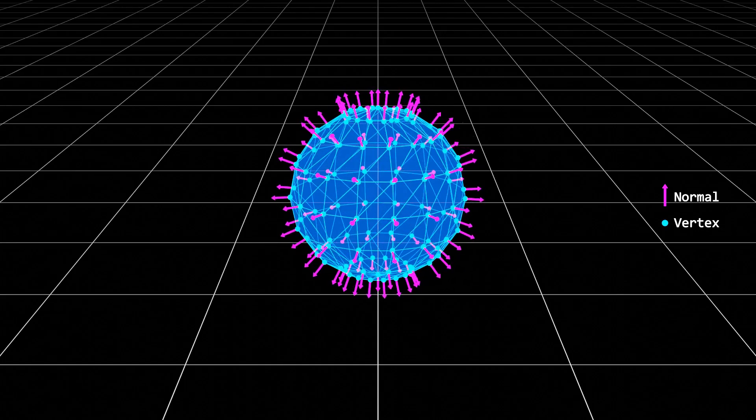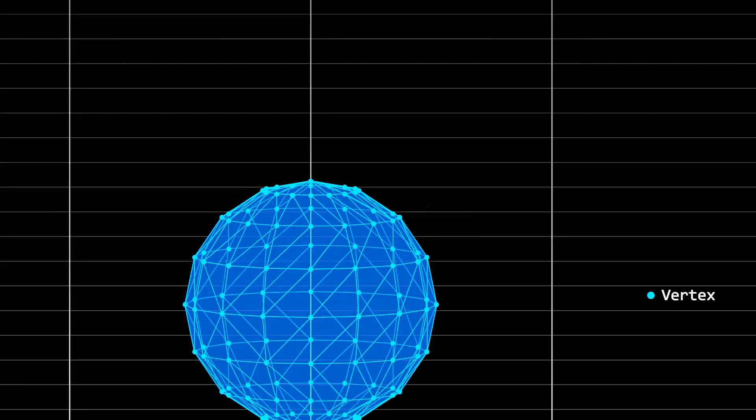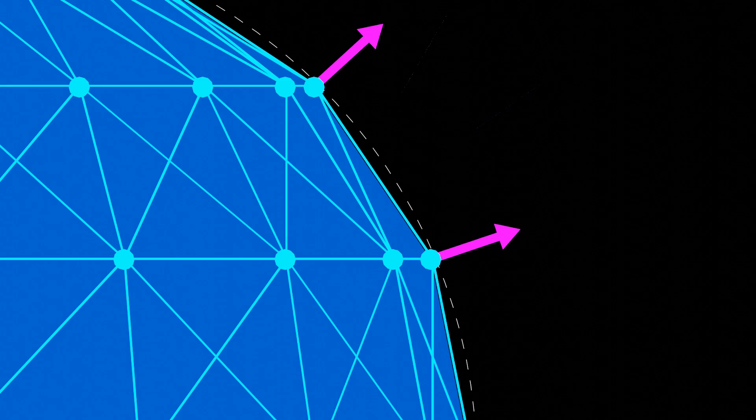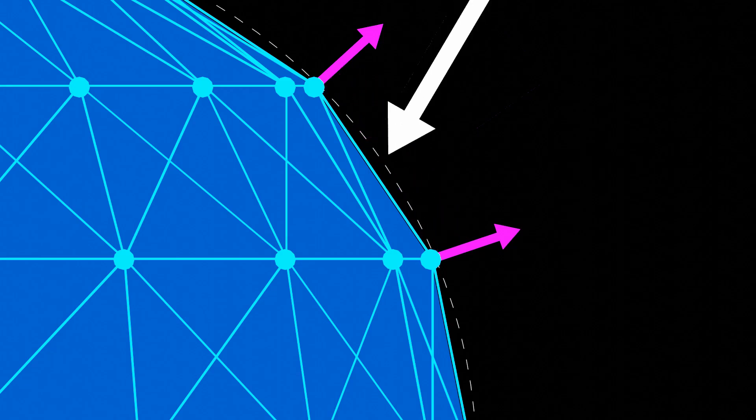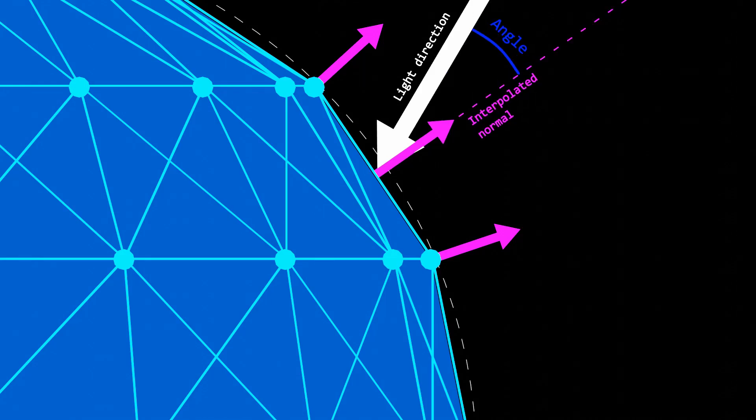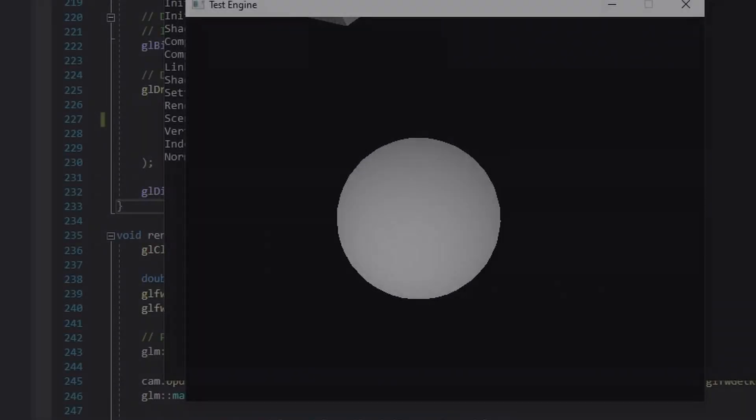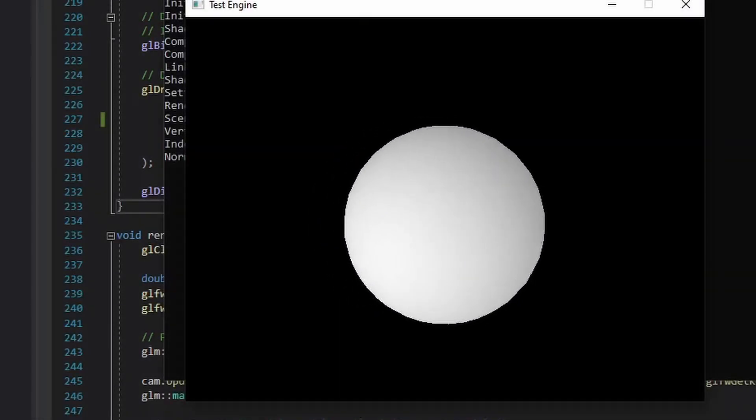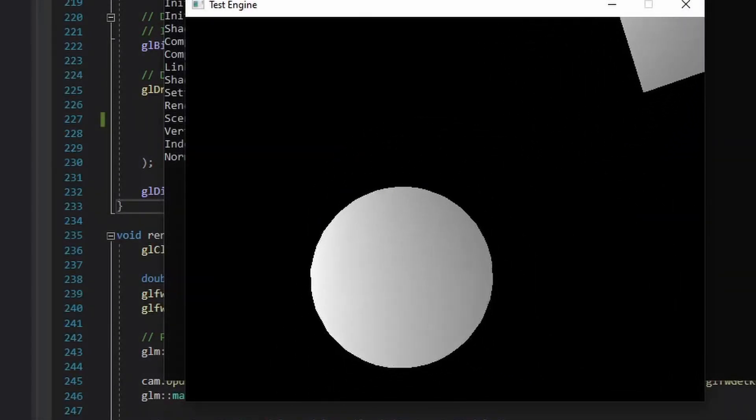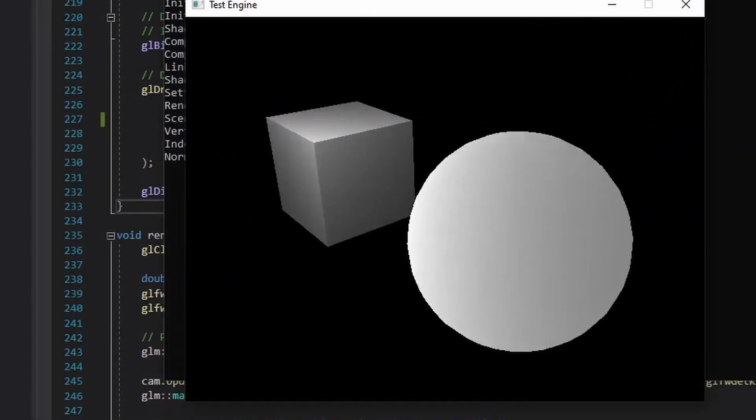Then, when filling in the triangles, we can estimate the orientation or normal of the surface at every pixel by interpolating between the normal vectors of the surrounding vertices. And if we know where the light is coming from, we can use the angle between the normal and the light direction to determine that pixel's brightness. And so, if the vertex normals are missing or miscalculated, we get weird results like what's happening here.